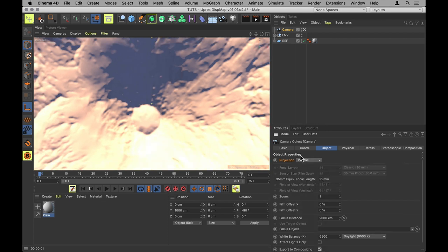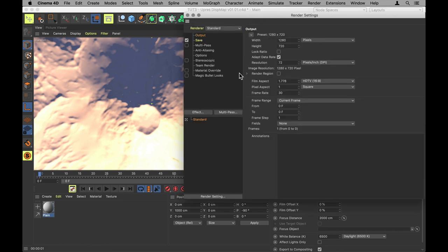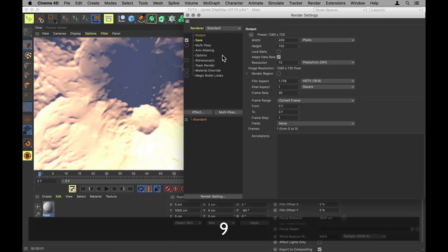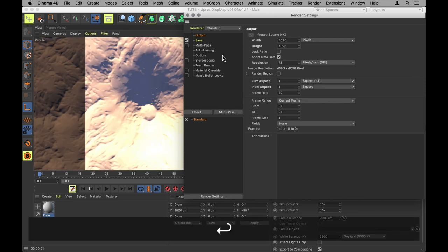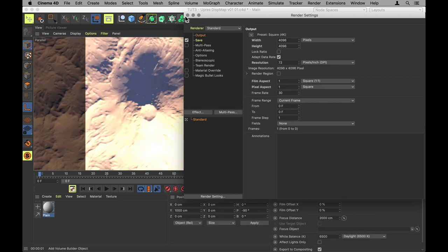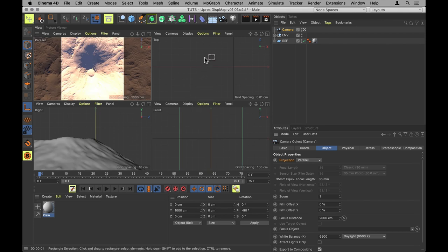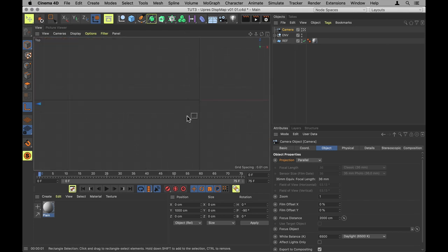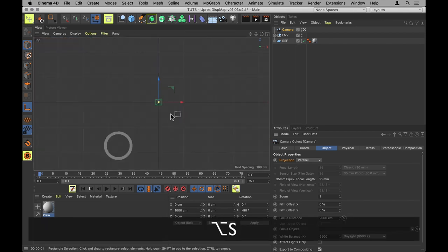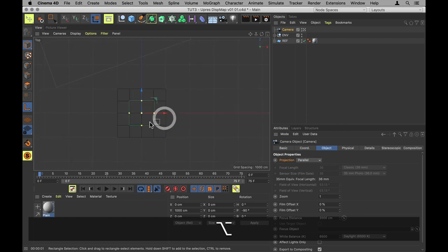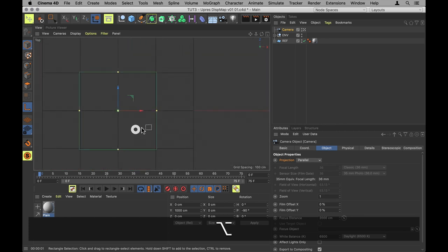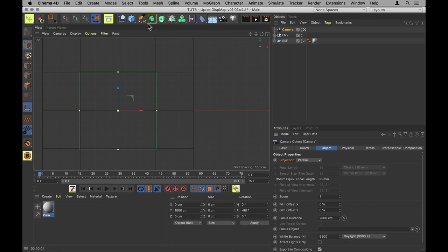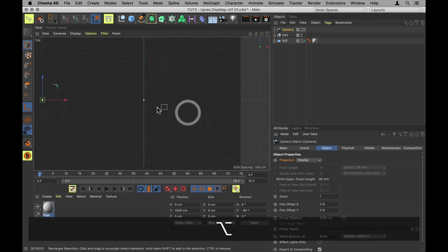Because we don't want any foreshortening or perspective in our depth renders. Next, I'm going to go into Render Settings and set the output to be exactly the same as our full resolution elevation map of the mountain. And then I can jump into Top View, find where the camera is, and simply drag this green frame of the camera to match up with the size of our mountain.